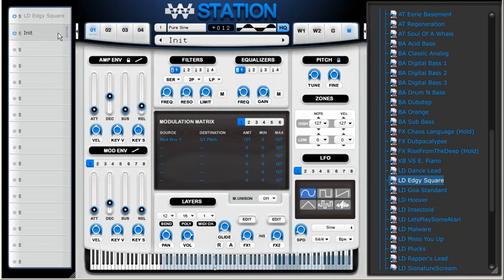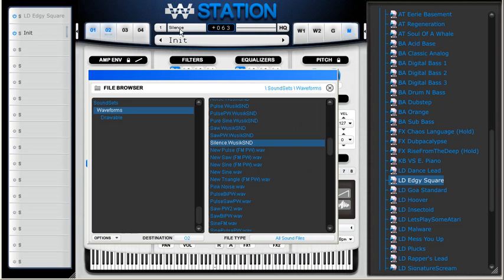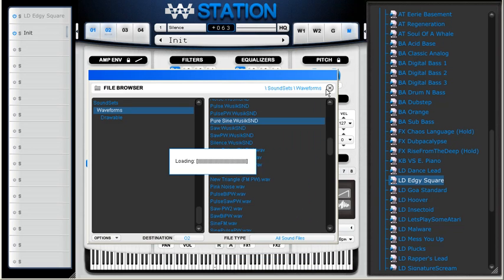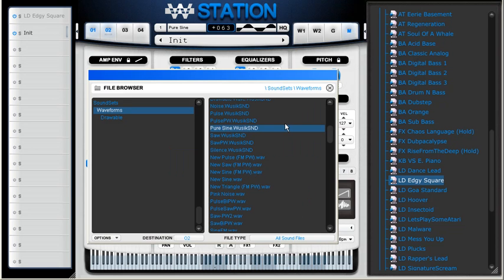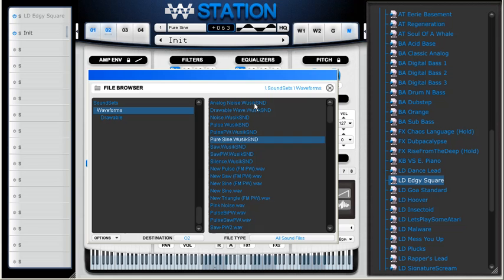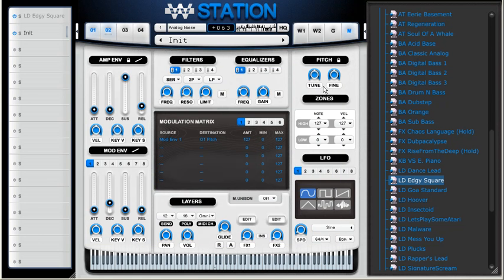So I'm going to come here, activate layer 2, load the sawtooth waveform. For the hi-hat I'm going to use the analog noise and I can just filter it a bit.